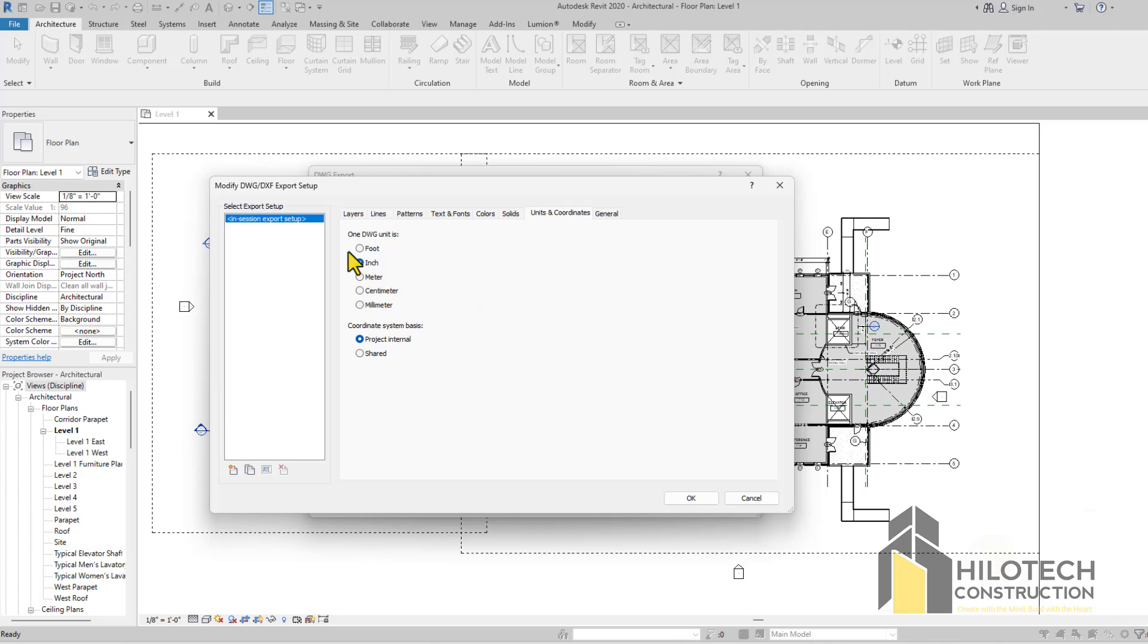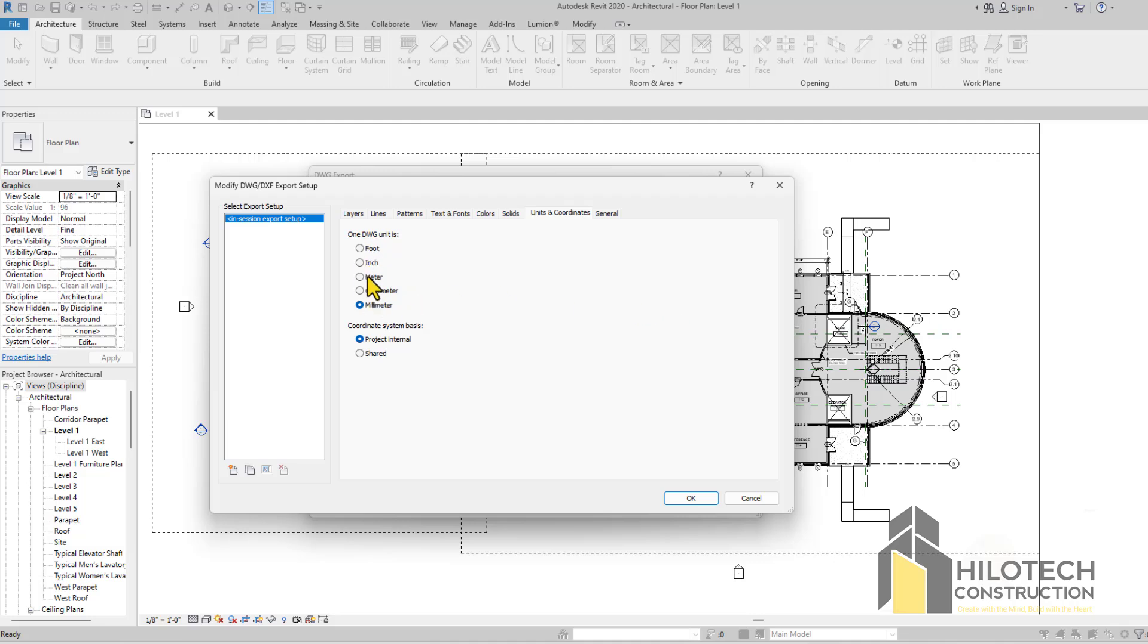If you're working in metric units, make sure that the unit that you are going to be working in AutoCAD should be the unit that you select here. This means if you're working in AutoCAD in meters, make sure that you select meters here. Centimeters, select centimeters. Millimeters, select millimeters. If you were to select something else, you'll have a problem in AutoCAD.